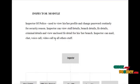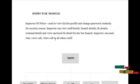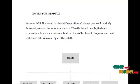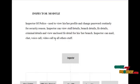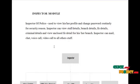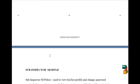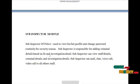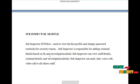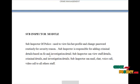The next model is the inspector model. The inspector can view and update their own profile details and change password periodically for security reasons. The inspector can view staff details, branch details, FIA details, criminal details, and view unclosed FIA details of their branch. The inspector is responsible for adding criminal details based on FIA and investigation details.